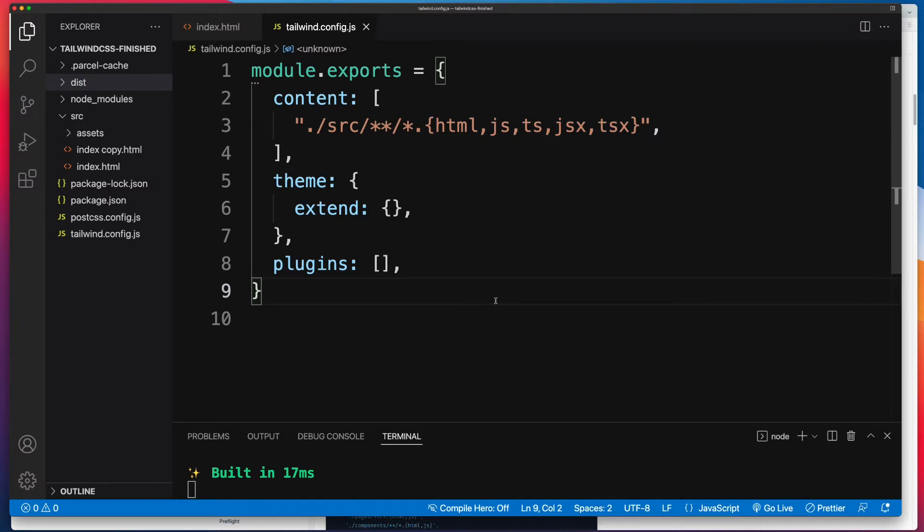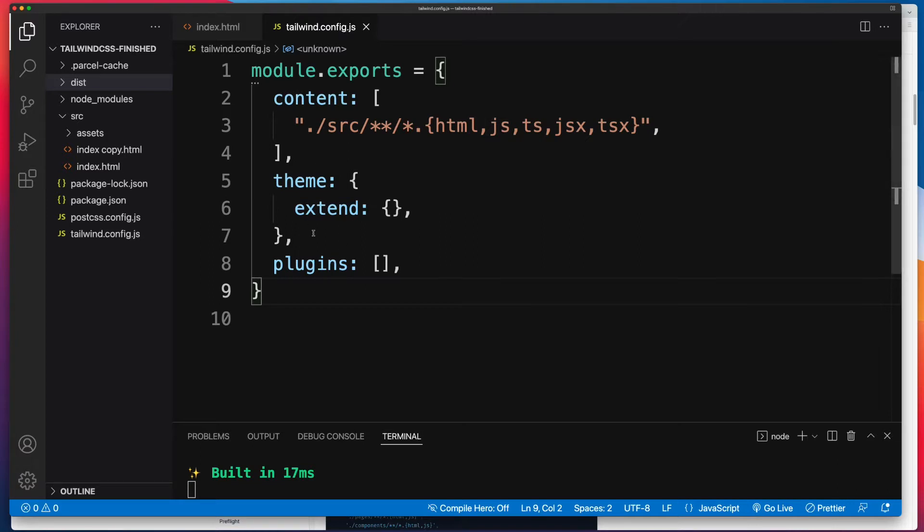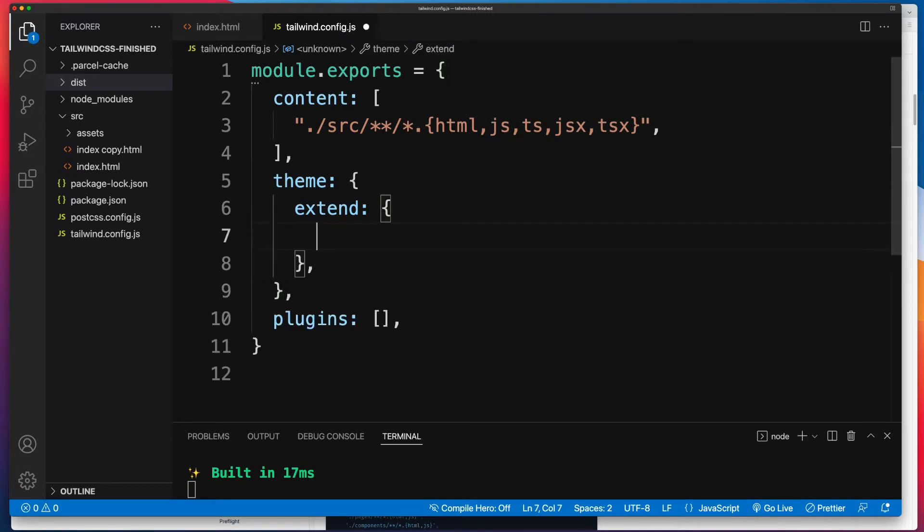Now we're going to do a couple of things for the remainder of this video. First, let's look at adding a new color. So in this scenario, we don't want to change any of the other colors. We still want all of them available, but we want this new color. Now for that, we need to go to the theme extend section. If you don't have that by default in your tailwind file, just create it.